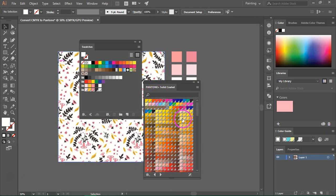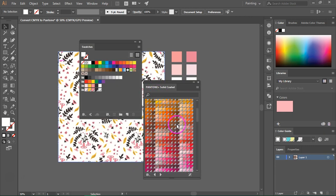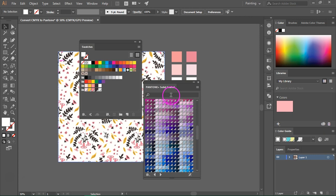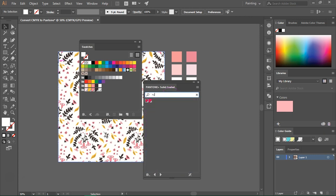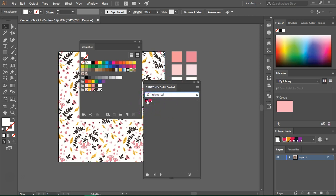Now you can select colors from here or you can enter the name. Let's search for ruby red. As you can see we have two colors over here and to add it to the color palette just double click on it.